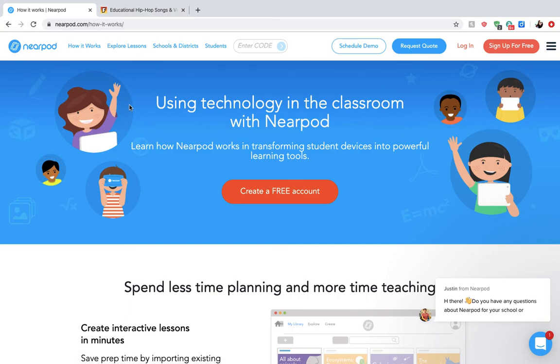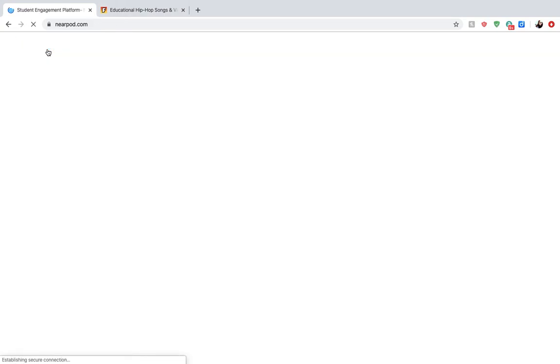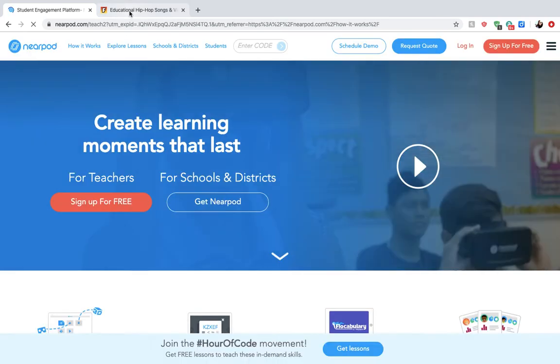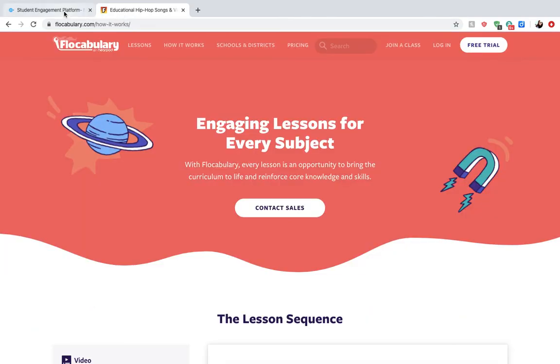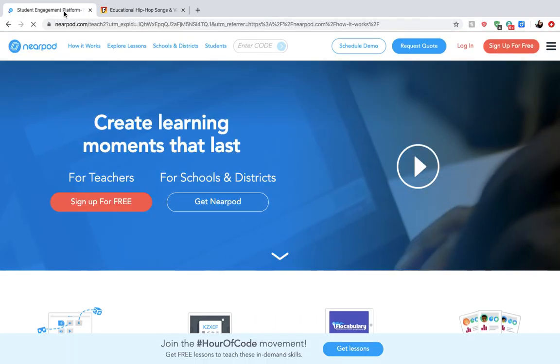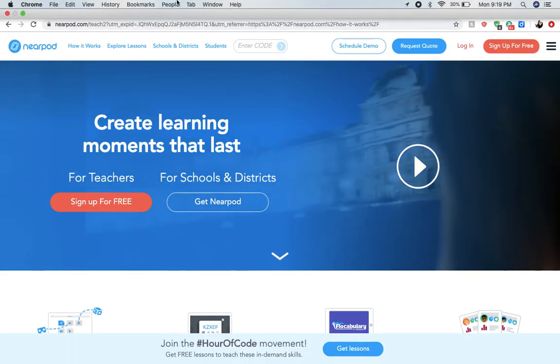Those are two incredible resources that I have found and cannot wait to incorporate into my future classrooms. I really hope you take these and give them a shot — I would really encourage it.